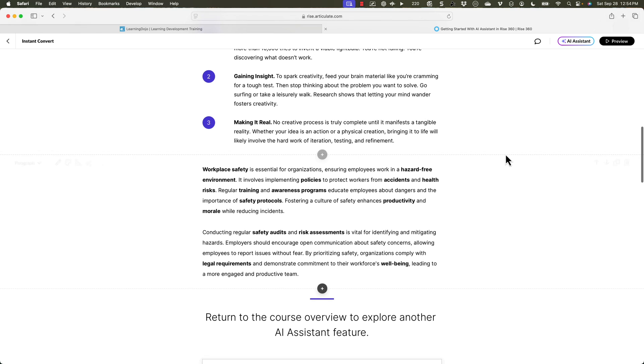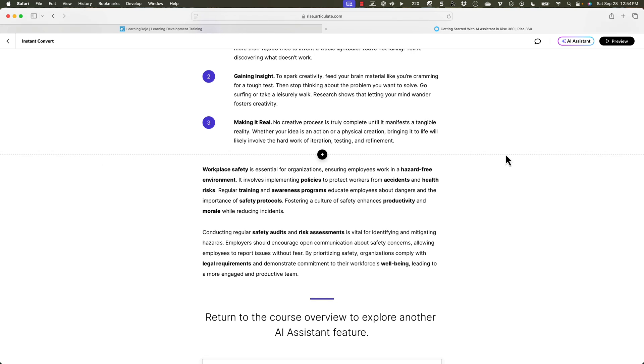Those are some of the things you can do inside of Rise 360 — just a quick overview. We didn't cover everything. In future videos, I'm going to dive into different sections and really test out what you can do with images, text, how you can continuously update and refine text. At the end of this video, it will show you the AI assistant inside of Storyline from last week — so check that out.